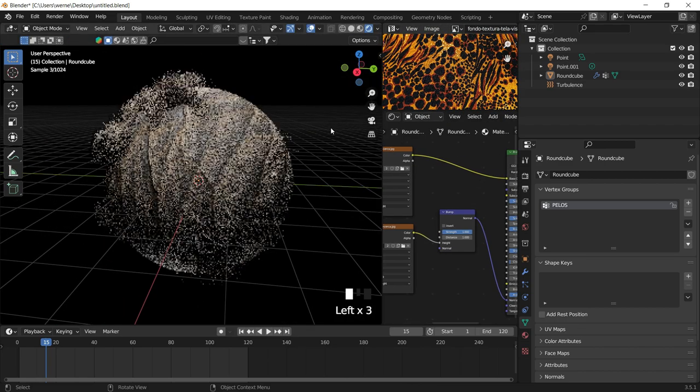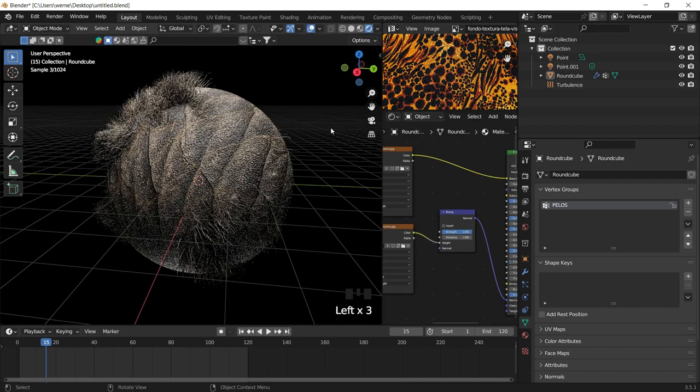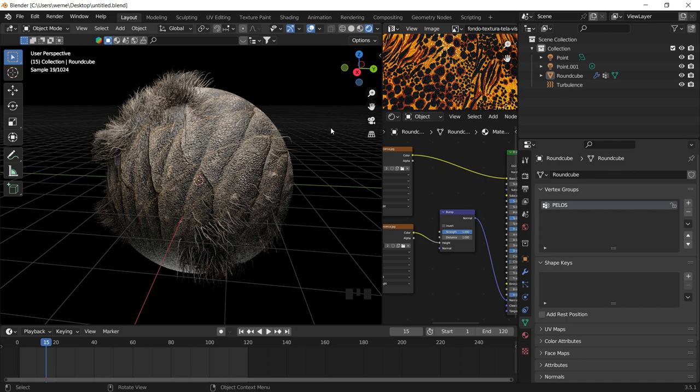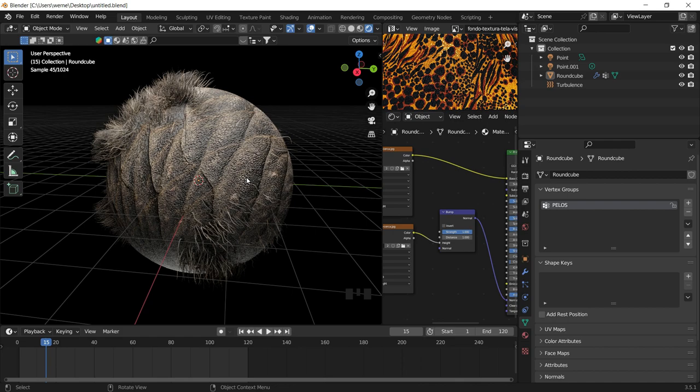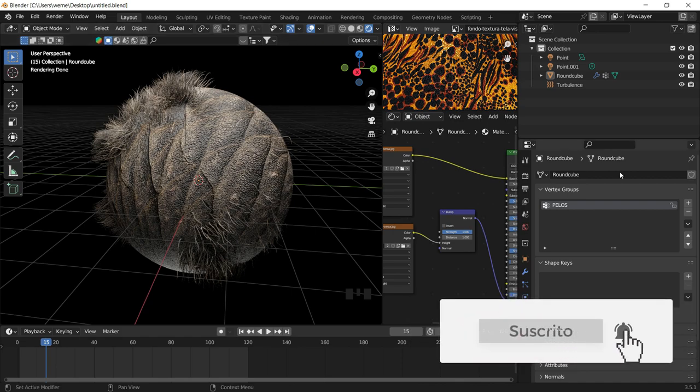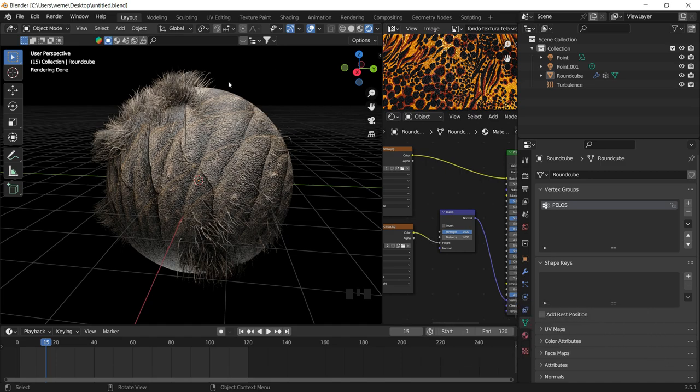I hope you liked it. Remember to share, and if you have any questions, you can leave them in the comment box, and I will respond as soon as possible. To finish this particle class, in the next video we are going to review procedural grass, using what we have already learned together with an animation system. I hope you liked the video. Greetings, and we will see you in the next episode. See you soon.